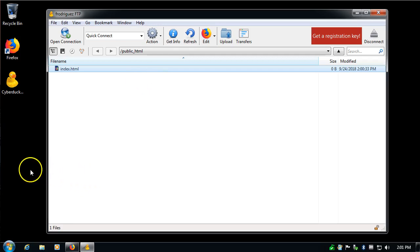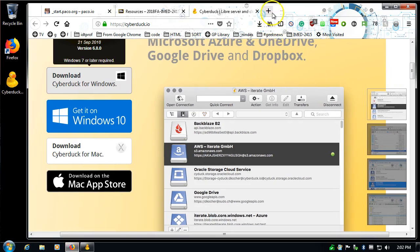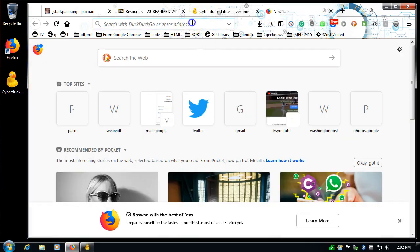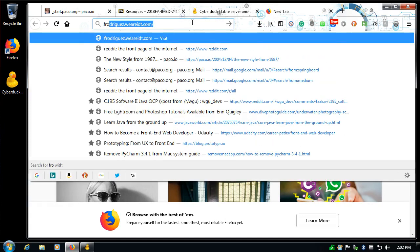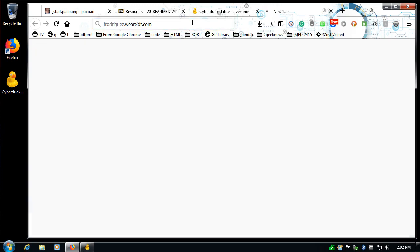And then make sure that it's actually published. I don't have to re-upload it. This is actually connected to the server already. So I'm going to click on Firefox, open up a new tab, and check to see what my server looks like now. If I go to frodriguez.weridt.com, press enter, and wait for it to load. It's looking it up. My connection today is very slow. Hopefully you are sailing through this a lot faster than I am.